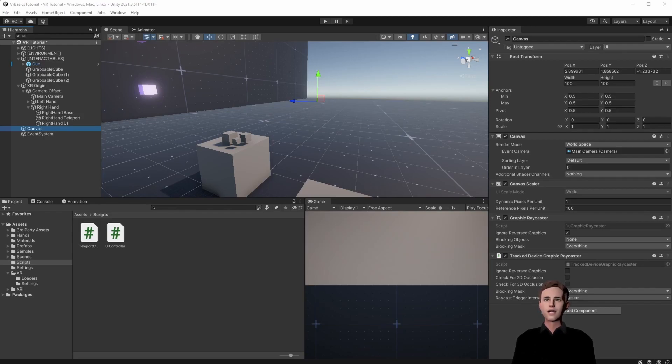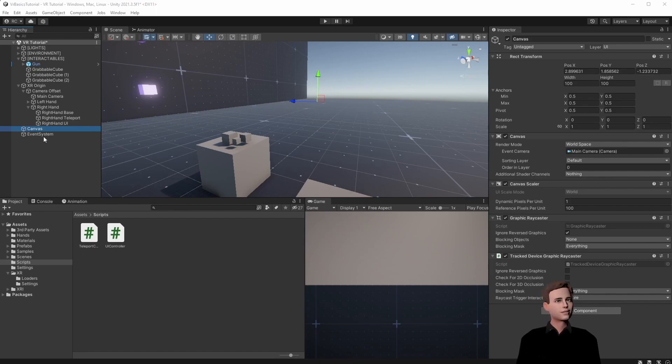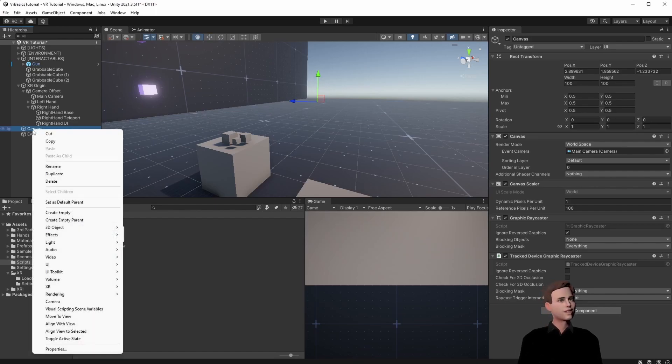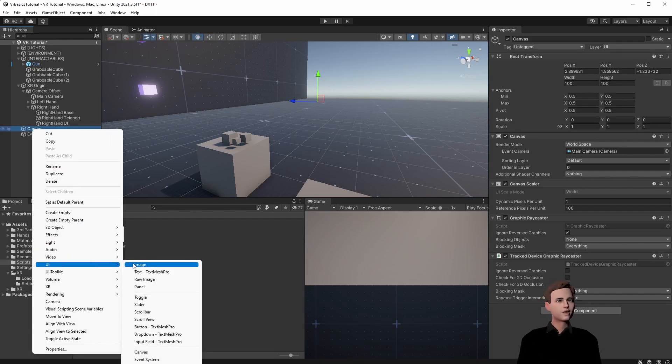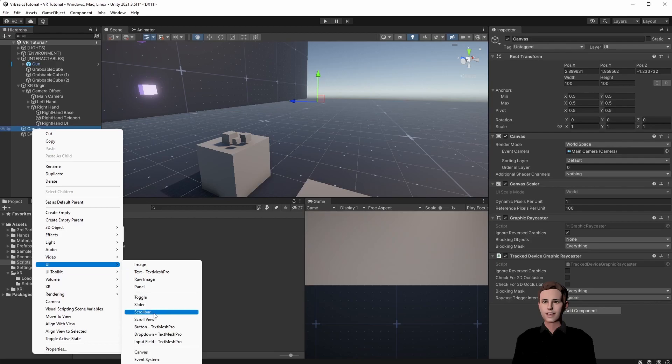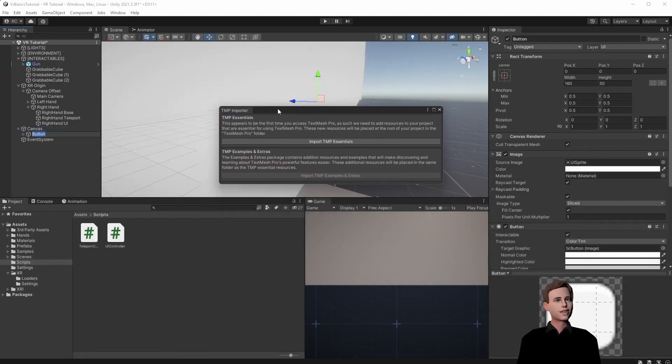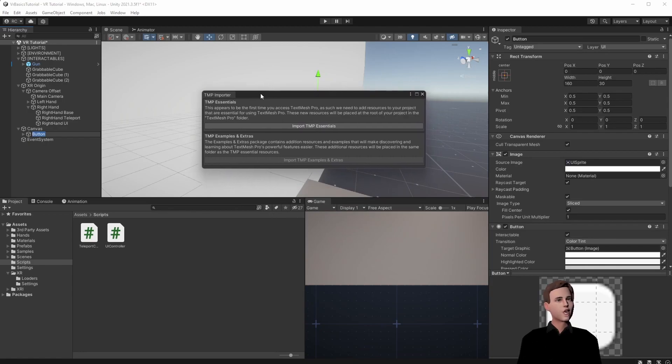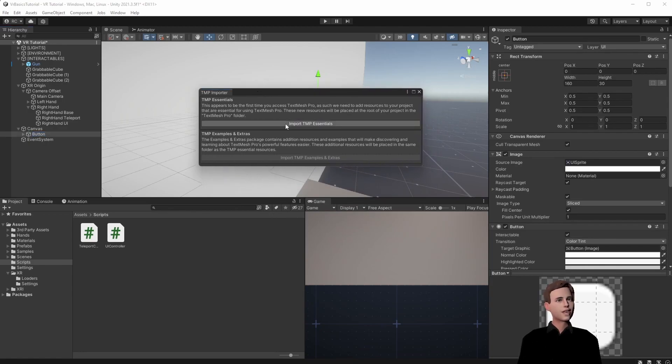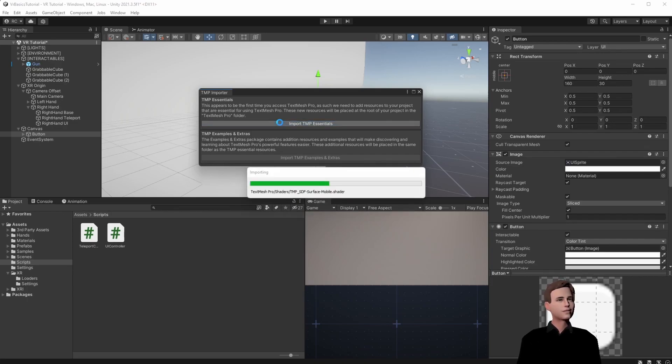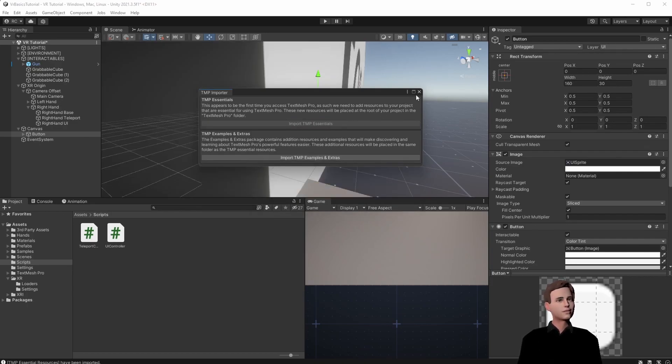Such as buttons, sliders and drop downs. Therefore we right click on our canvas. Go to UI. And then for example we're gonna add a button. For these buttons we need TextMesh Pro, which gives us a clearer image. Just import TextMesh Pro essentials. And that's all we need.